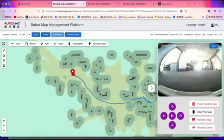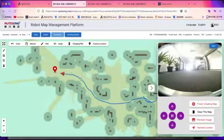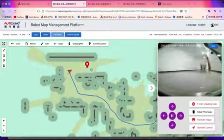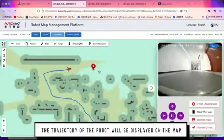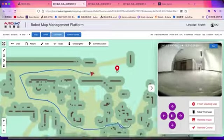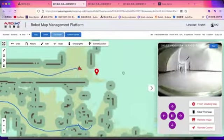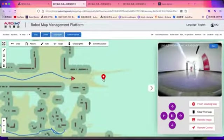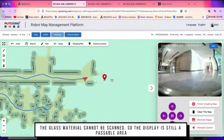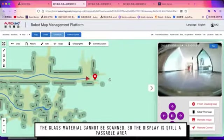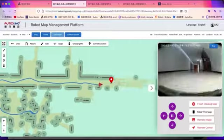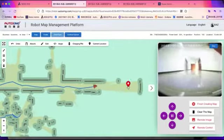As we continue clicking on the map, we are getting the robot going. We have now entered the corridor. The trajectory is displayed on the map as a blue line. The dark grey lines are the walls and the green area is the extension area of the wall. The glass door cannot be scanned, so it is the passable area on the map, but we can set virtual walls later.